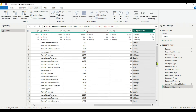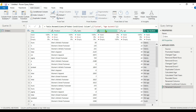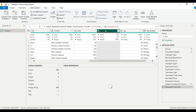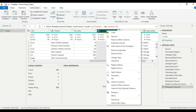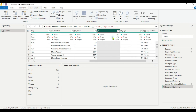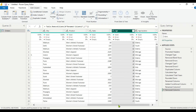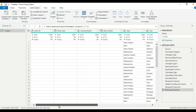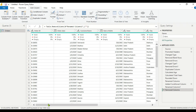Now we have the Age Buckets column. There is one unwanted column we can remove. Then we will do Close and Apply.